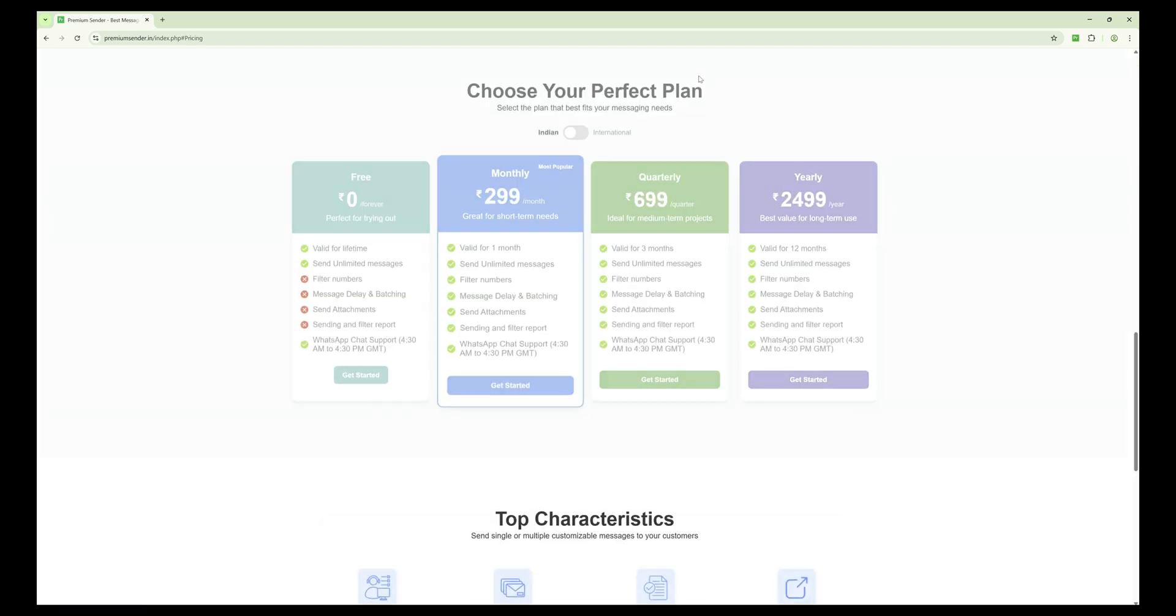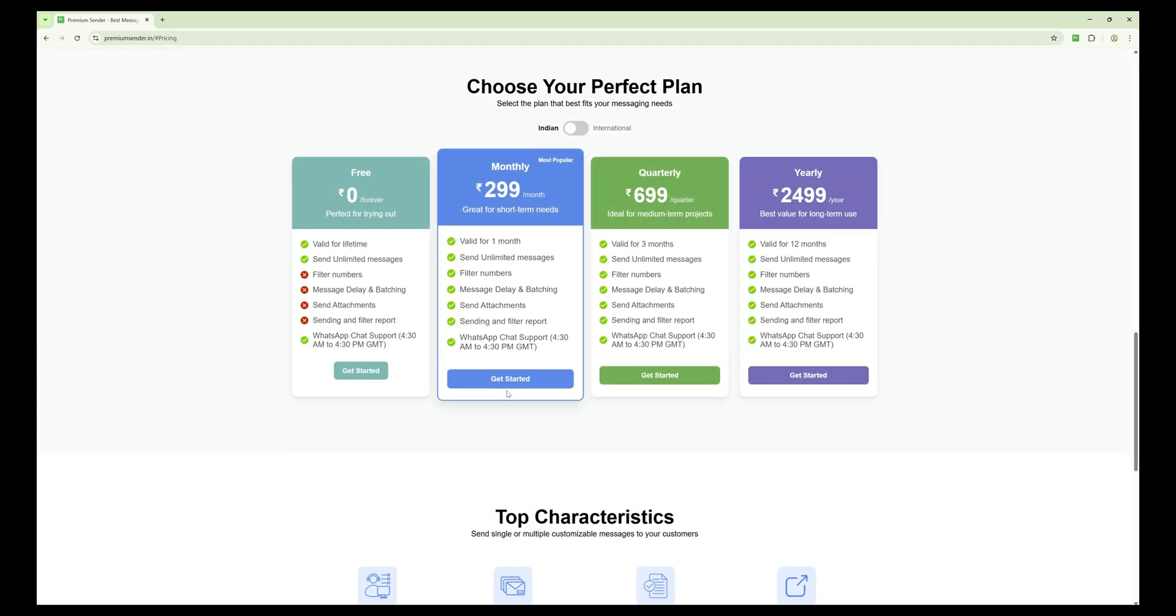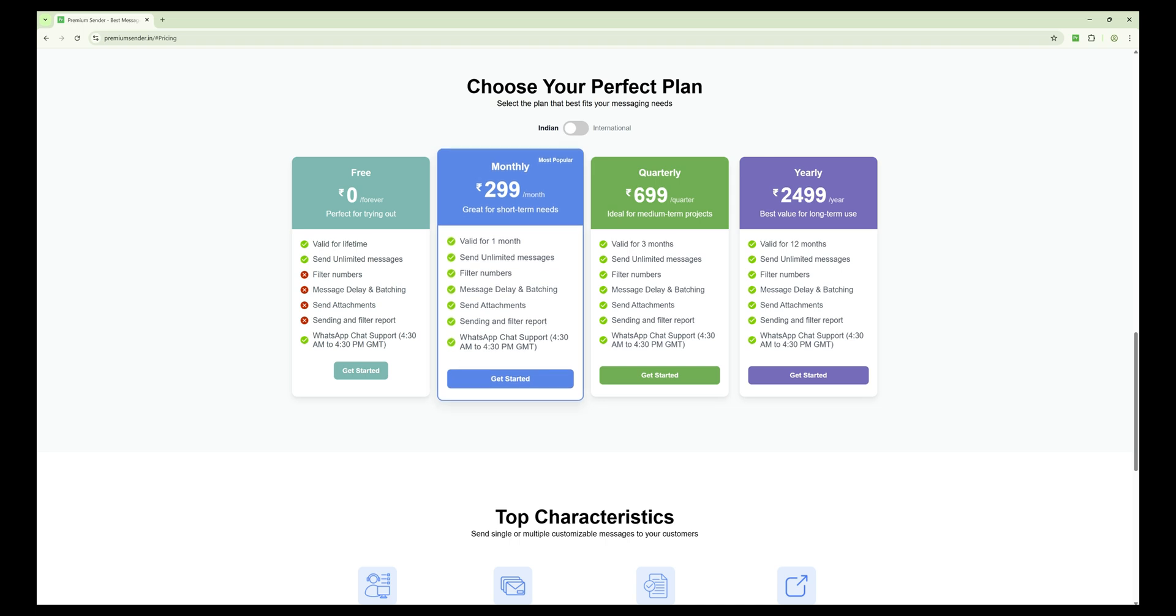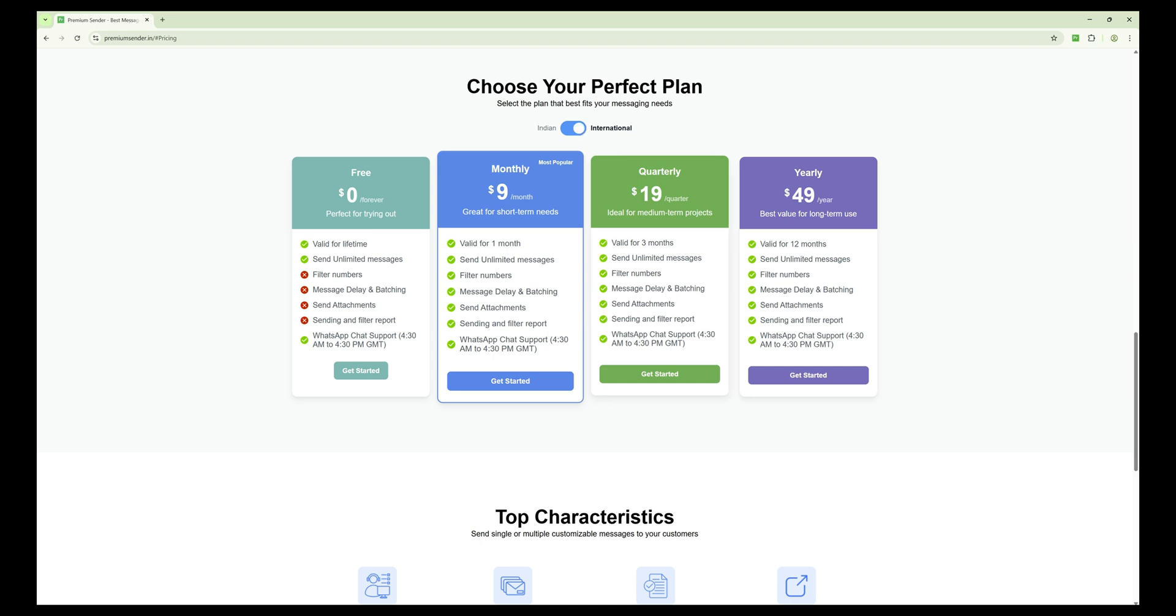click on the pricing button at the top of the screen. Now select your country. If you are an Indian user, you will see prices in Indian rupees. If you are an international user like me, toggle it to international, and you will see prices in USD.